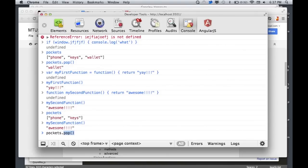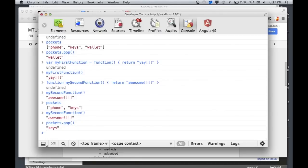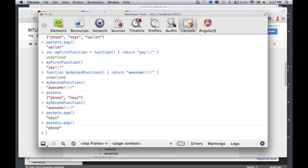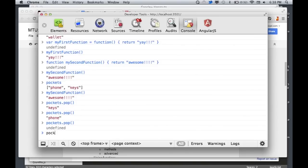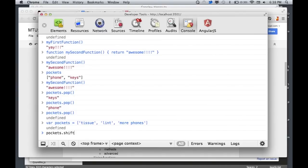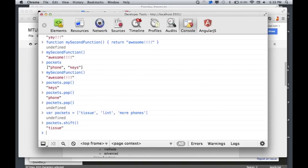Whenever I type pockets.pop(), I'm popping the last element off the end of the array — pulling it off and returning it, then removing it. So we just got 'keys'. Let's pop again and we get 'phone'. Now it's undefined because we just emptied our array. Let me redefine pockets: var pockets = ['tissue', 'lint', 'more phones']. The shift() method returns the first item. So pop and shift are going to return either the first or last thing and remove it from your array.